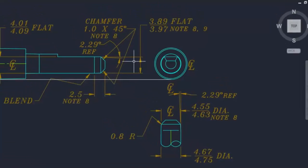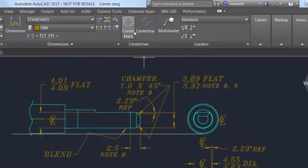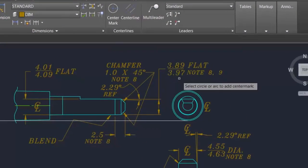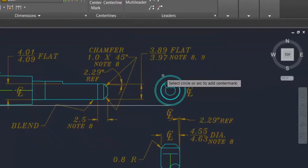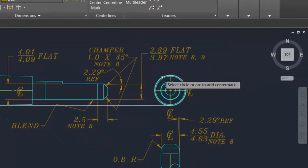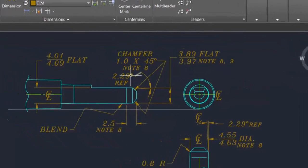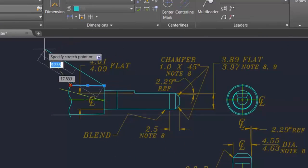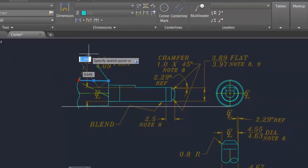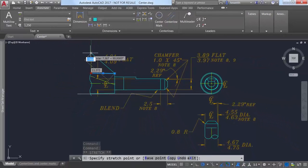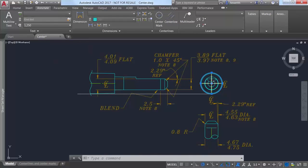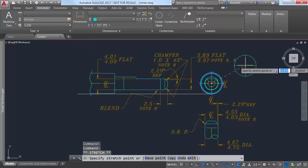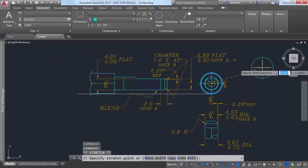The center mark tool creates an associative center mark at the center of a selected circle, arc, or polygonal arc. If you edit the associated geometry, the center lines and center marks update accordingly.